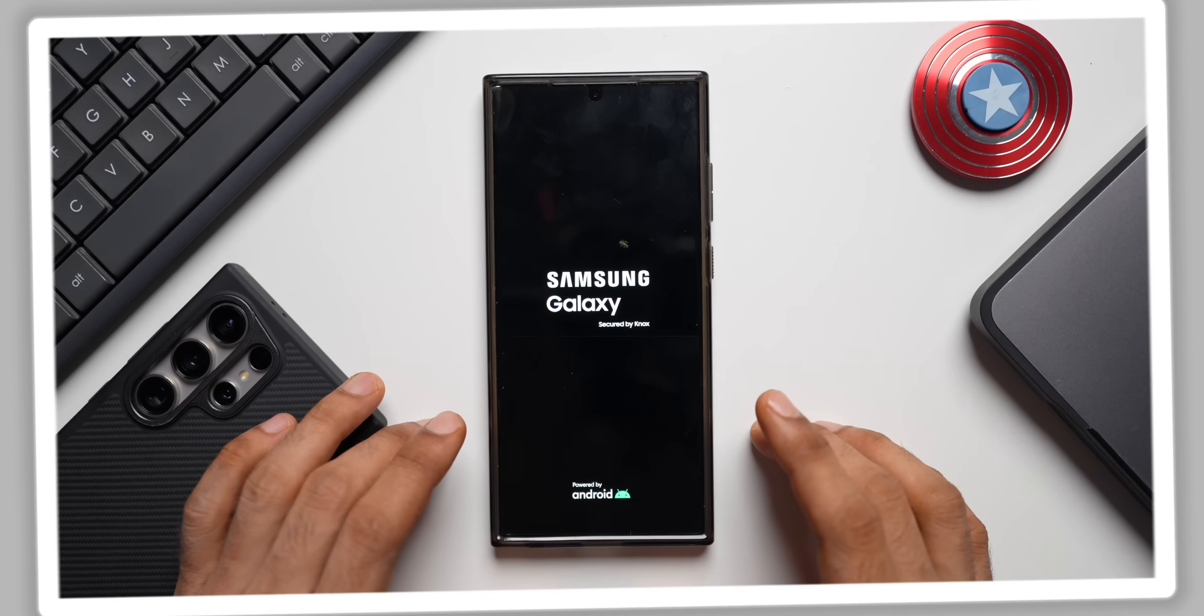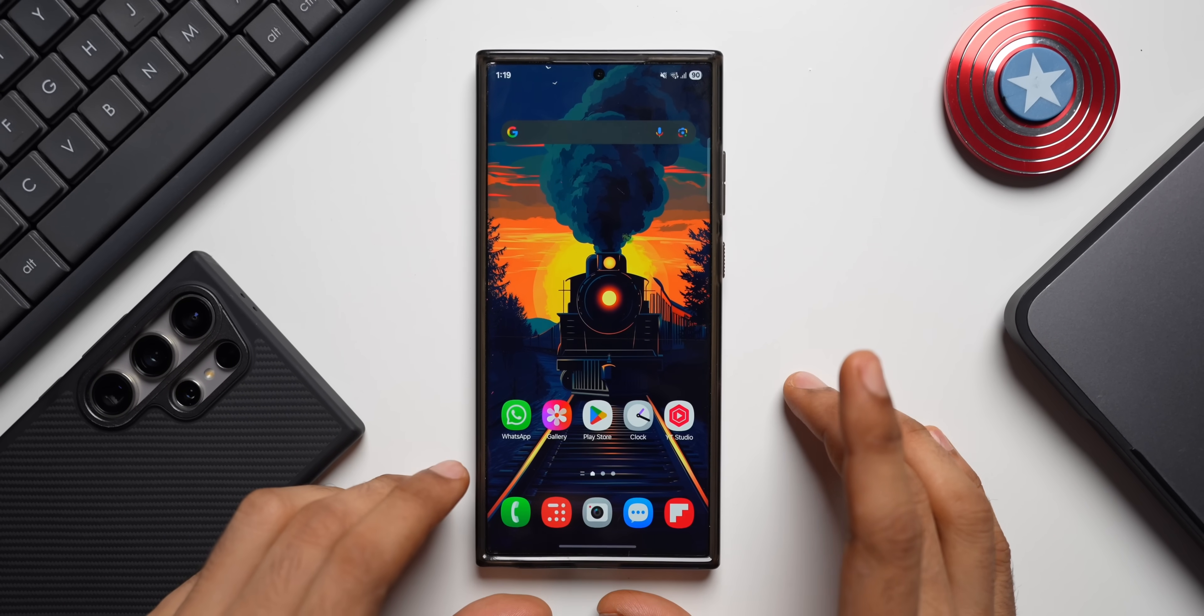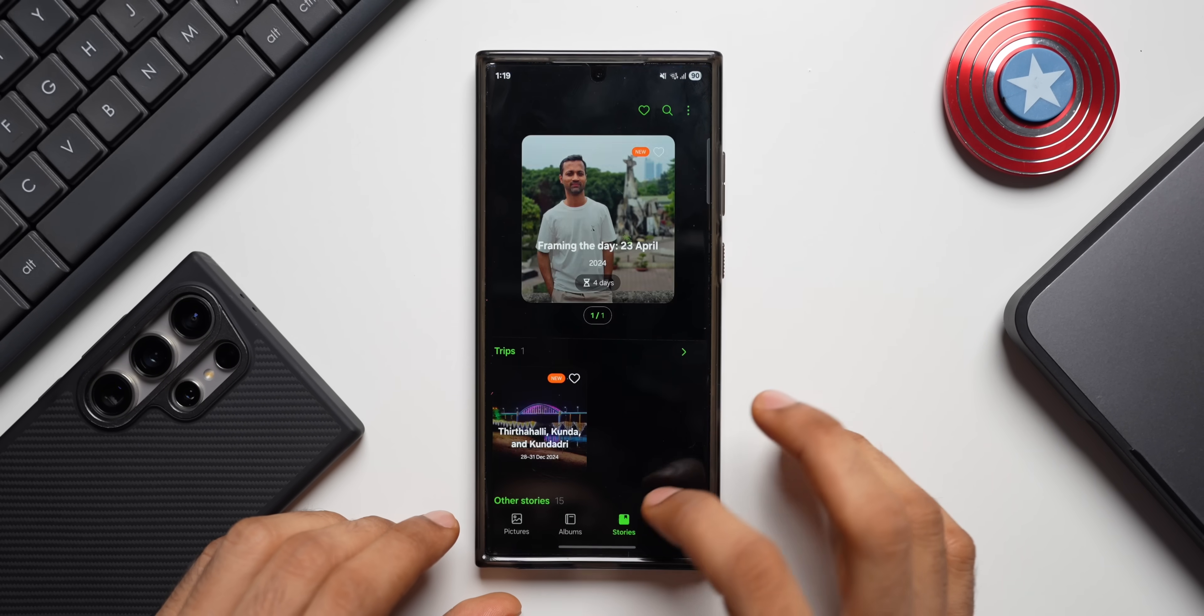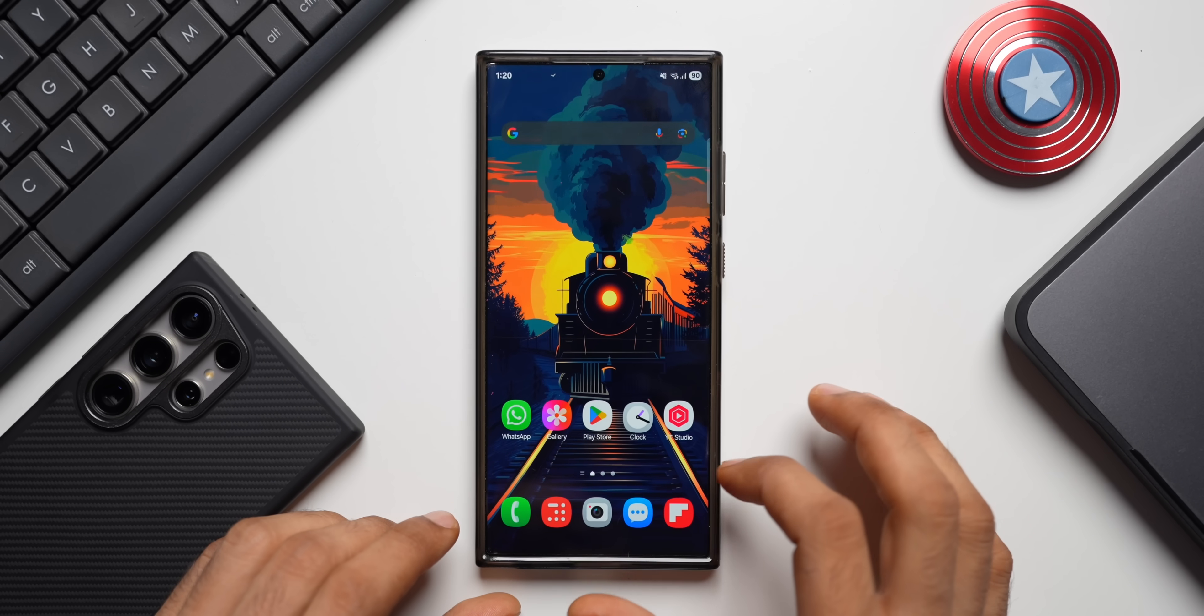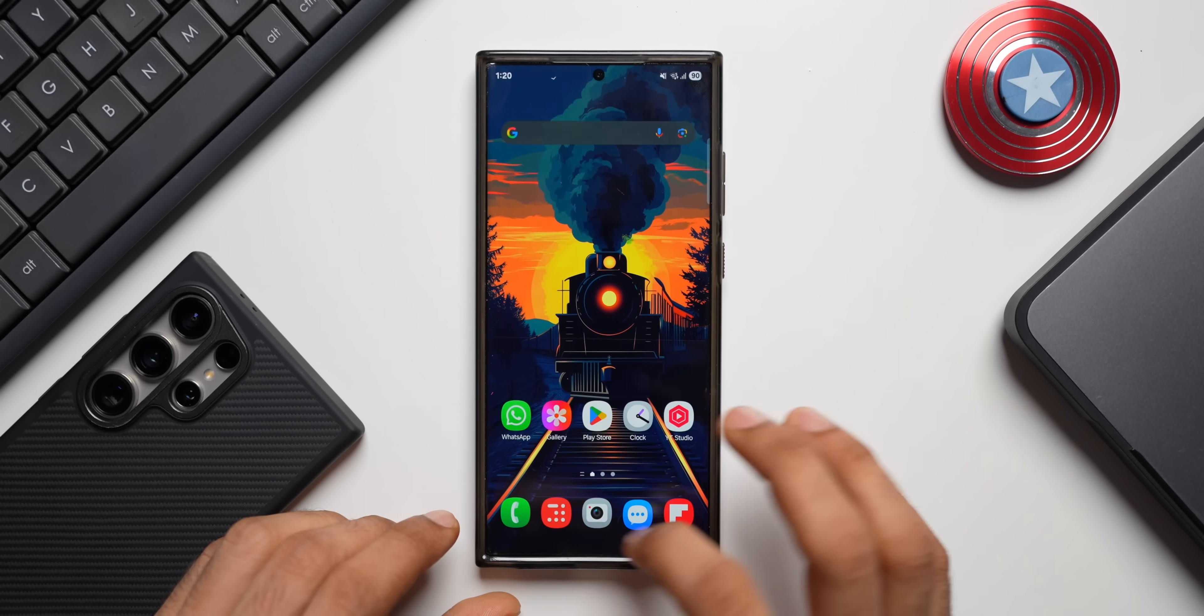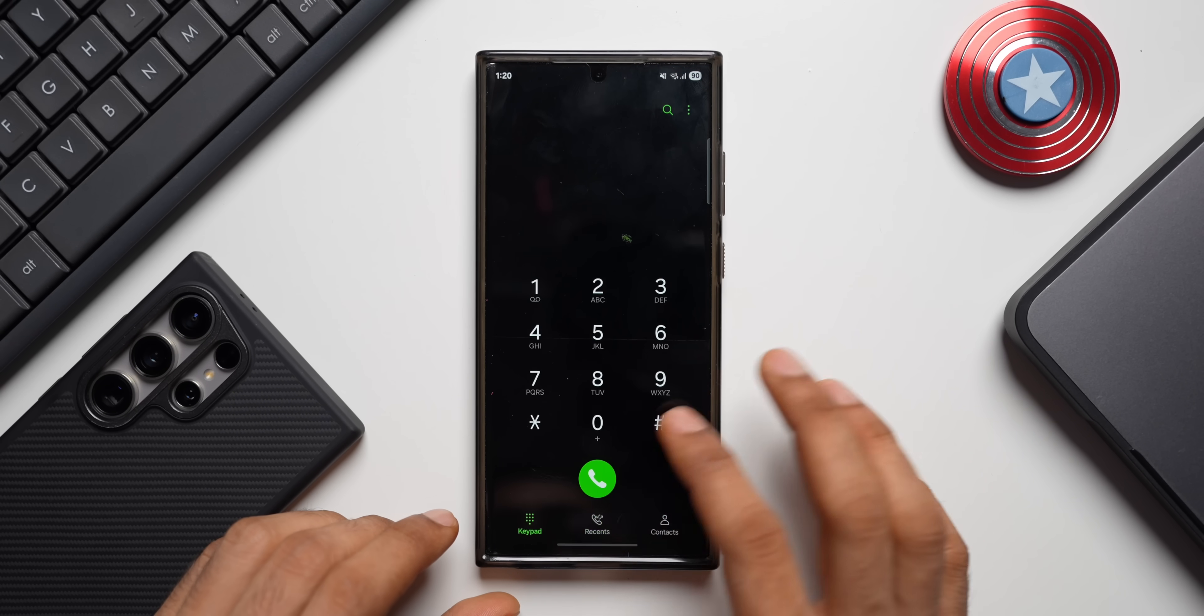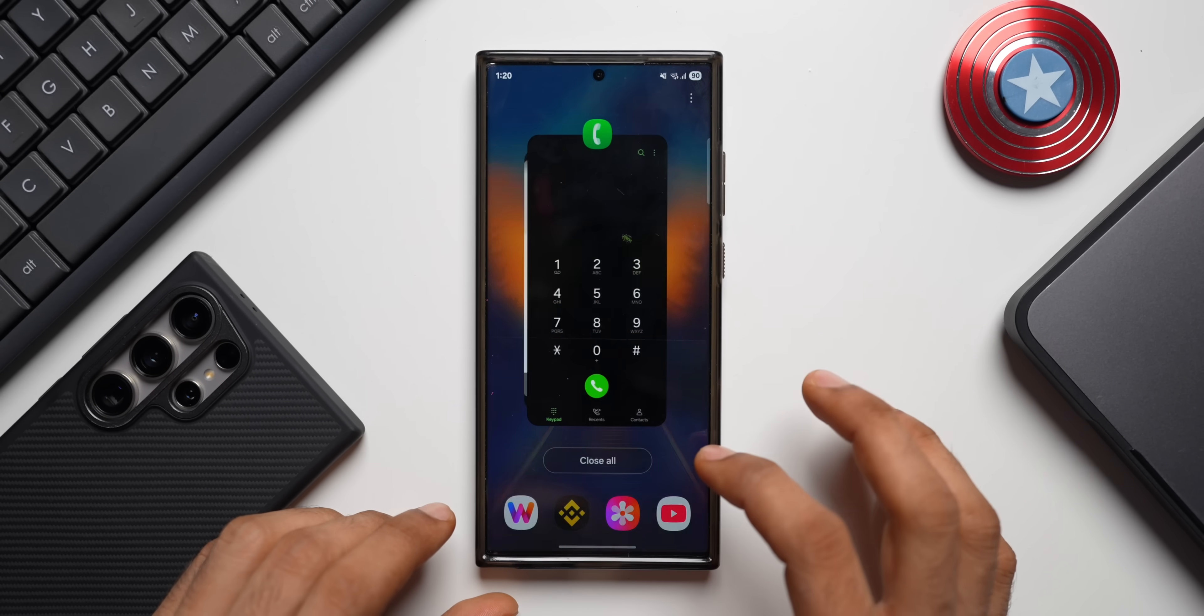Now the phone has been updated. Let's open a few applications and check the animations for lags and stutters. I'll start with Gallery, Clock, Play Store, Messages, YouTube Shorts, Dialer. Let's go to the recent applications.